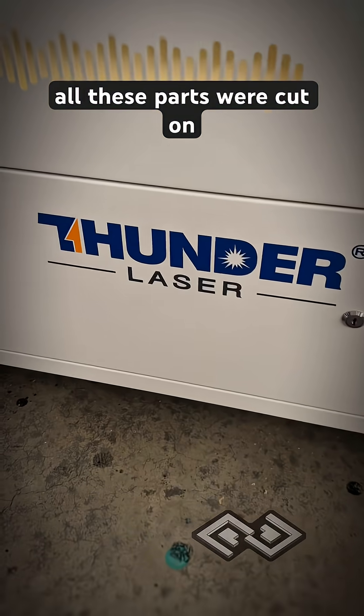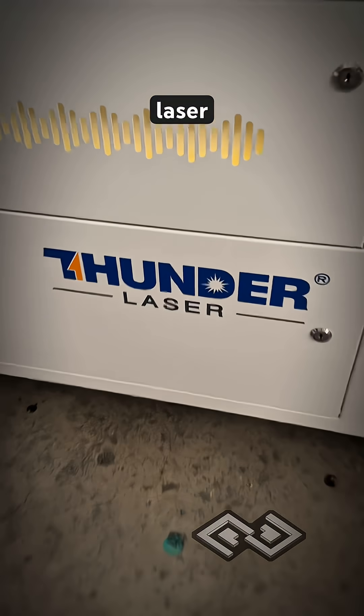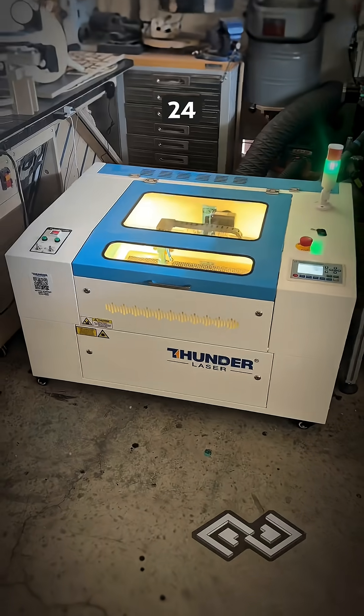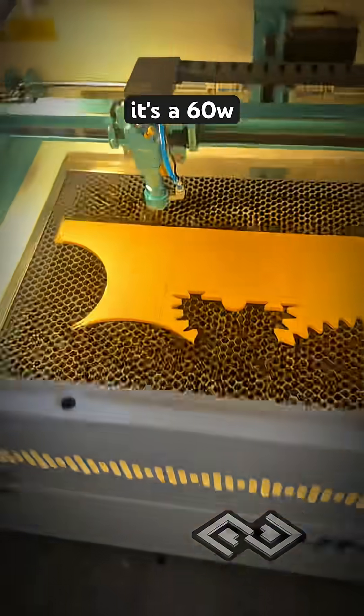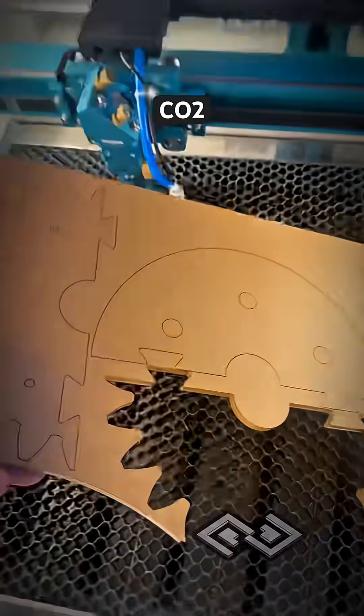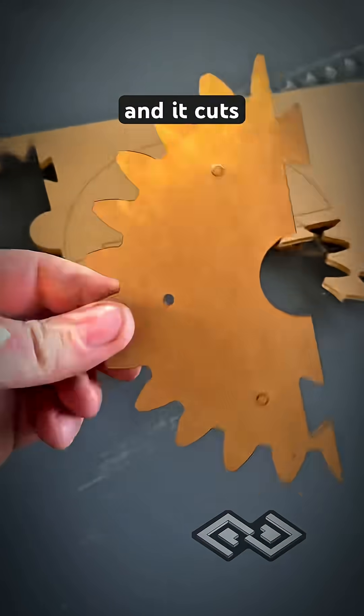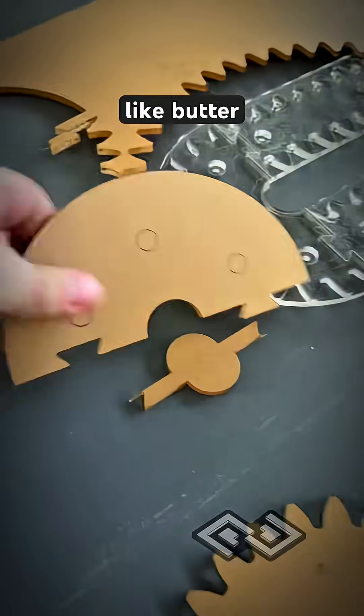And all these parts were cut on our Thunder Laser Nova Plus 24. It's a 60 watt CO2 laser and it cuts acrylic like butter.